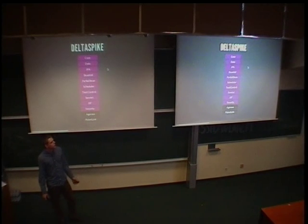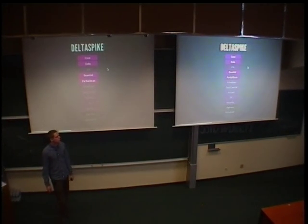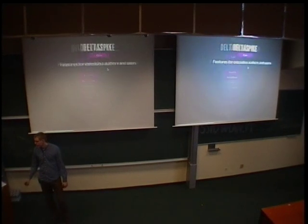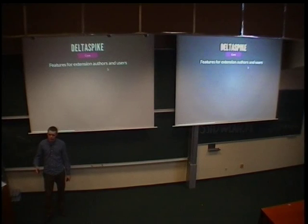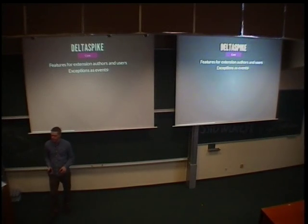So these are all the modules of DeltaSpike. And I will talk only about a few of them because I don't really have the time to go through all of them. So the core module, the core module offers some tools for both extension authors and extension users. And we will talk mainly about the features for extension users. That's what we'll focus on.